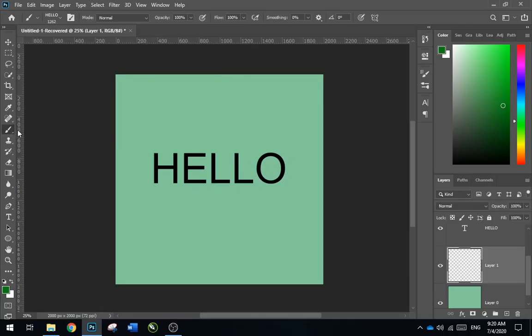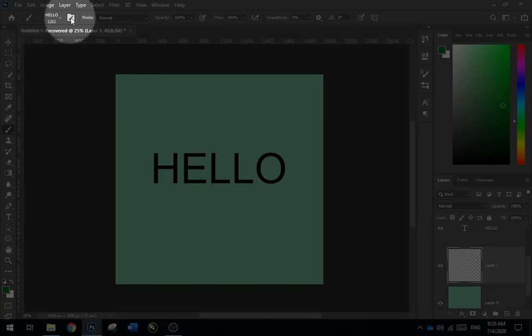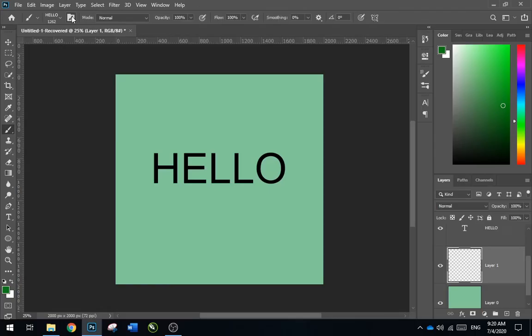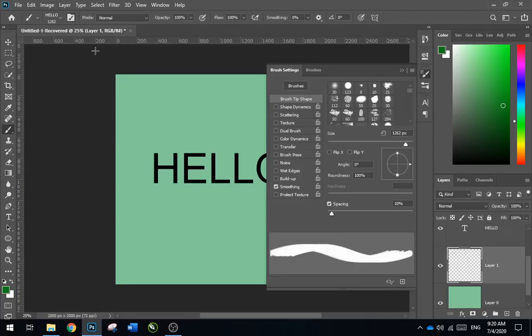Select the brush and then go to brush settings. Change the spacing value to one percent.